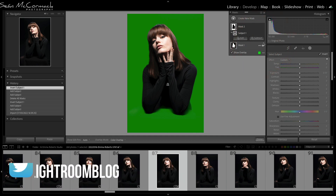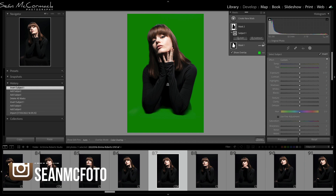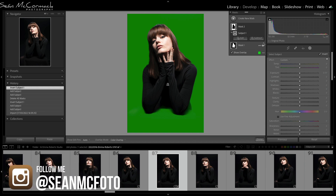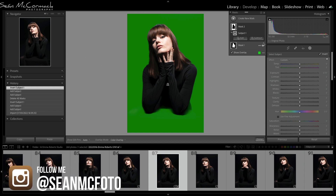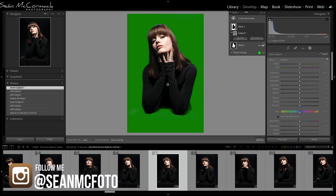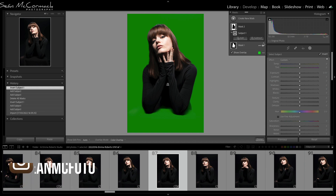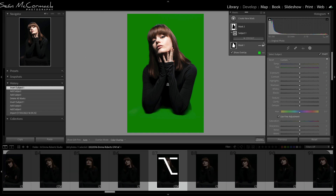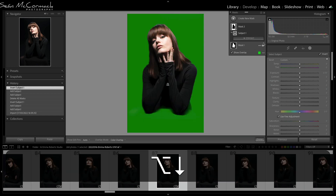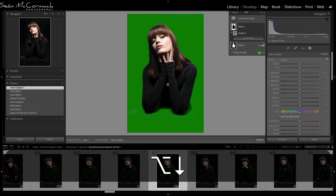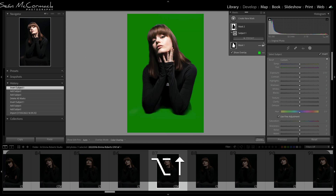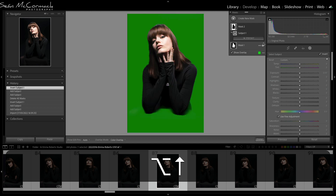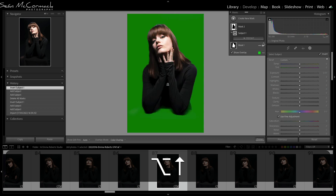It used to be that you could use the Alt/Option key and arrow keys to move up or down, but you could only move up or down — you couldn't loop through. But now if you hold down Alt/Option and just keep pressing downwards it'll loop, and if you keep pressing upwards it'll loop, which is very, very handy.